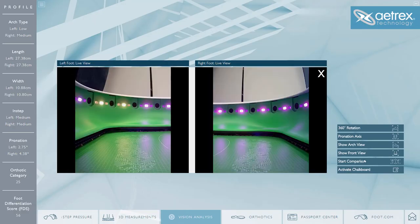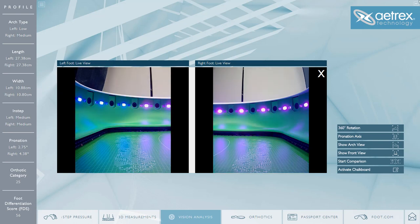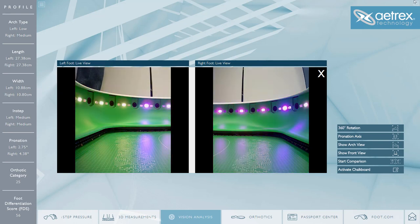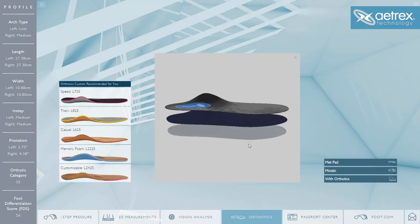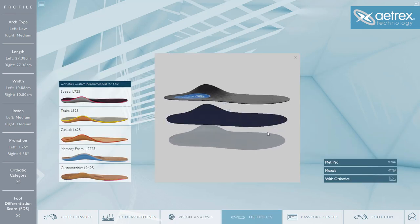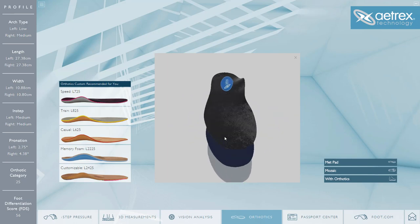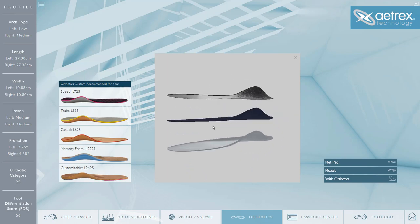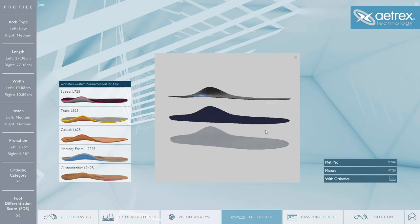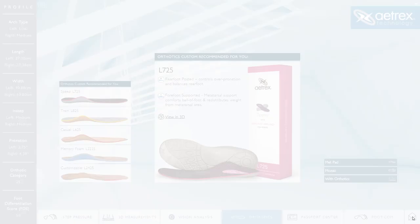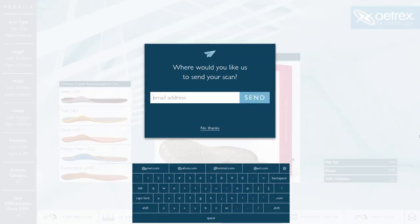We have added activated live cameras where you can see your feet live. You can view each orthotic in 3D. Your customers can continue to send emails with their measurements.